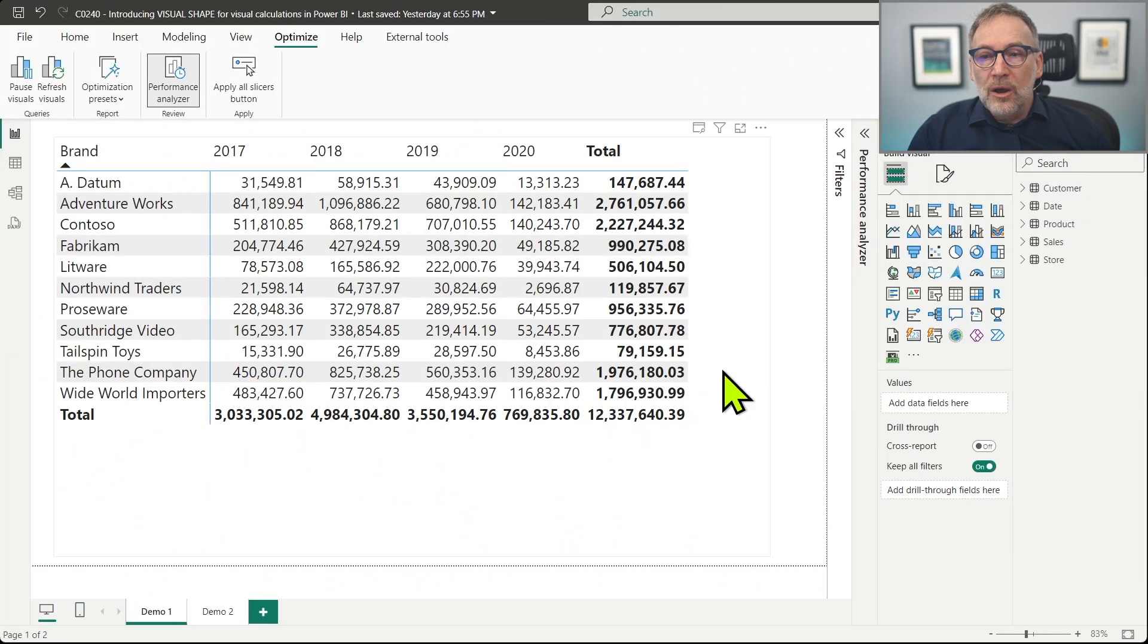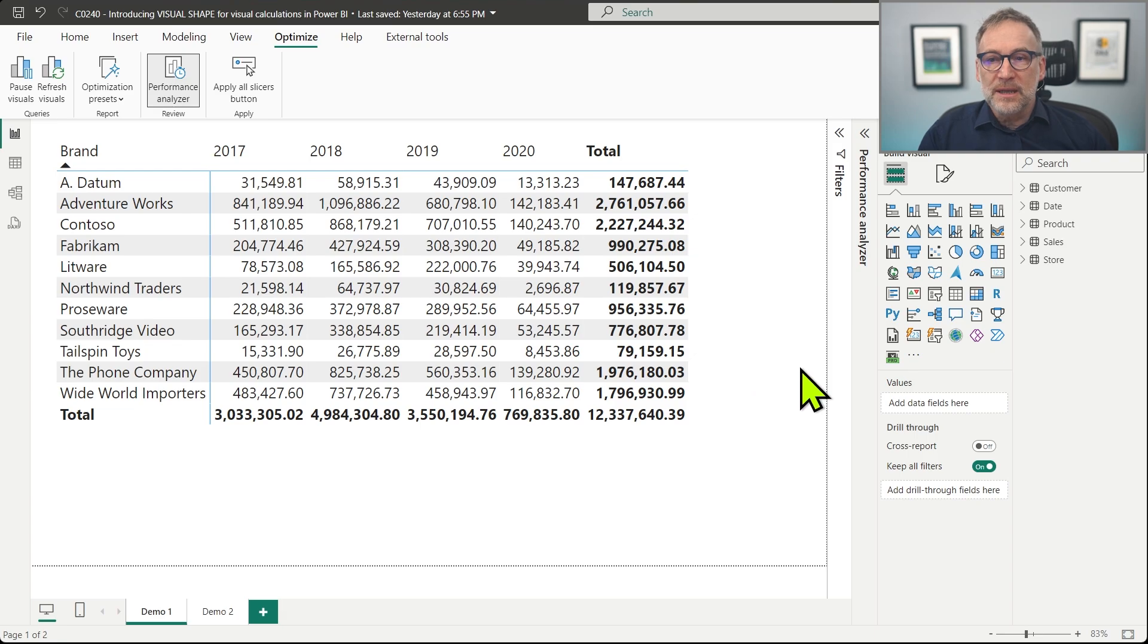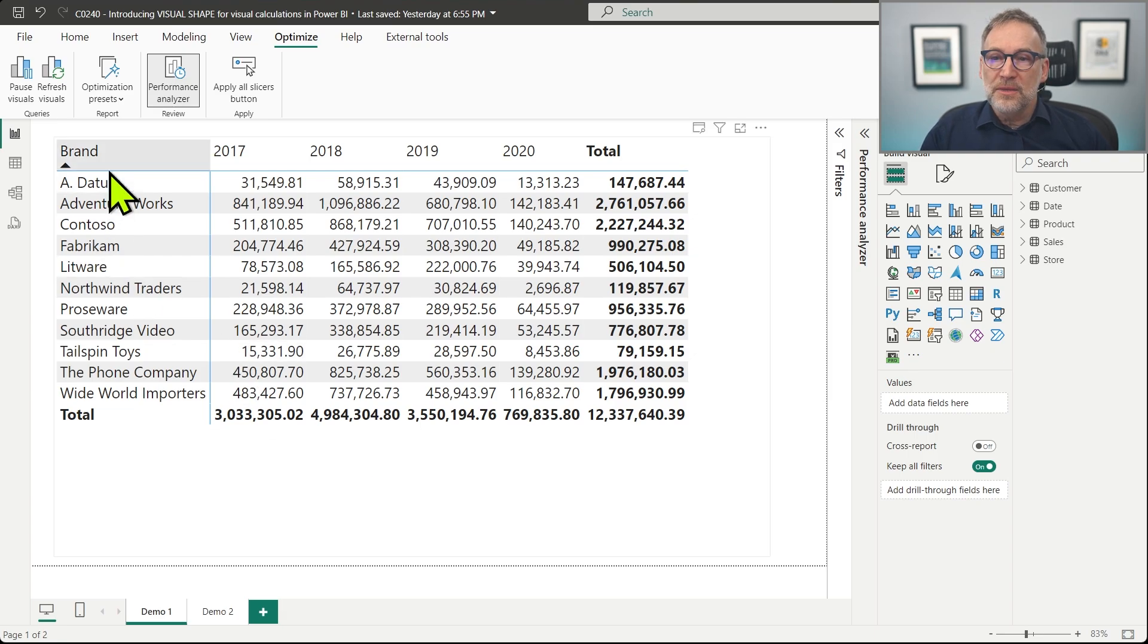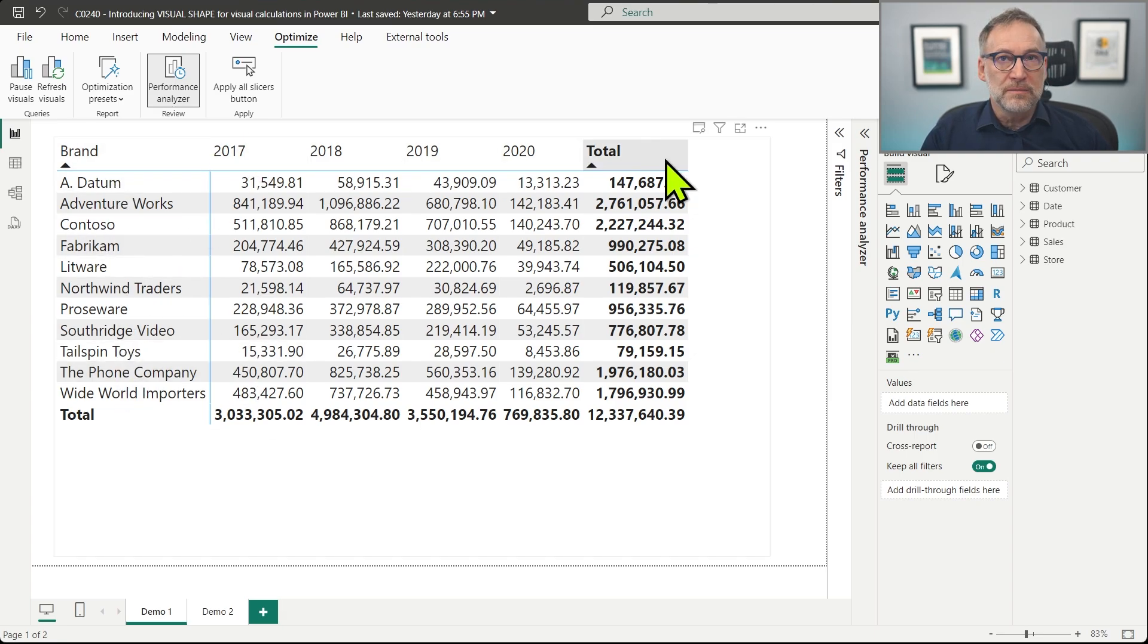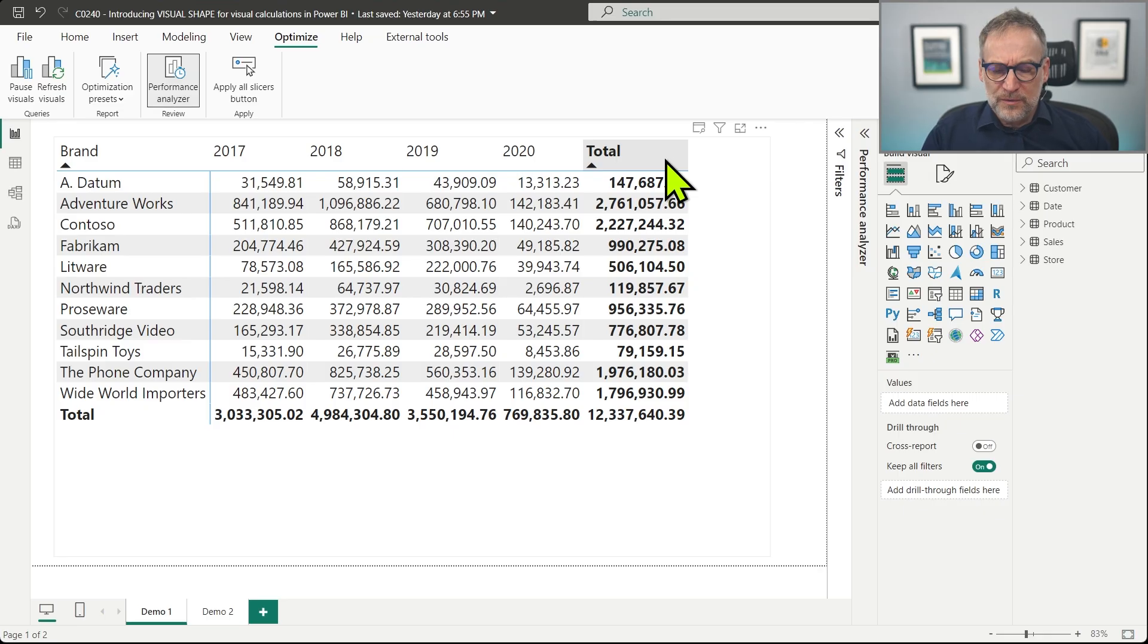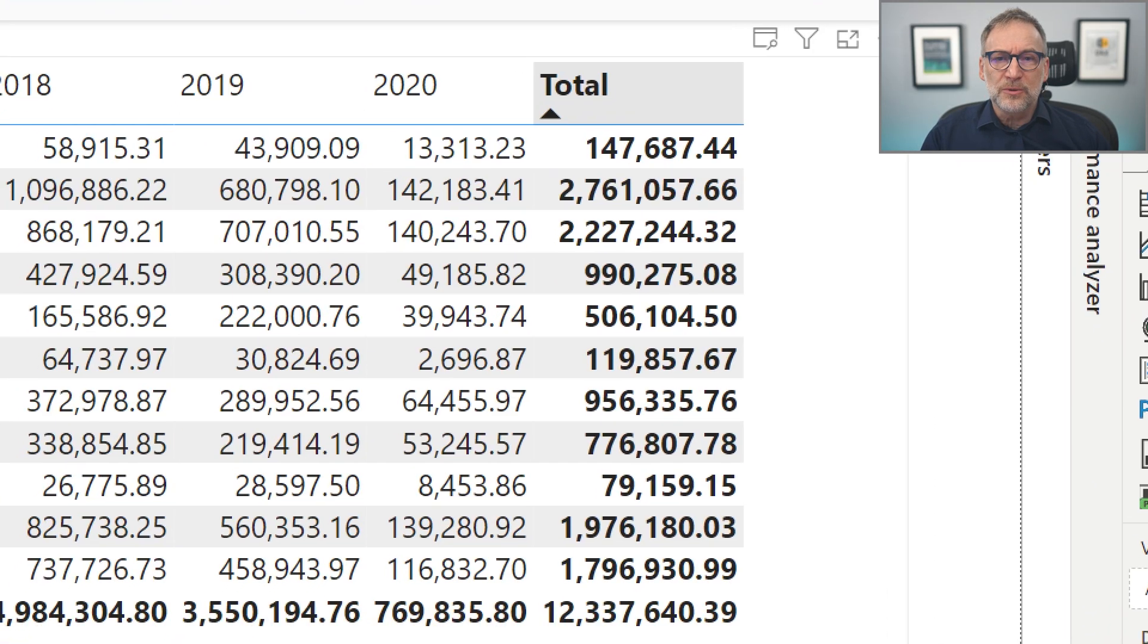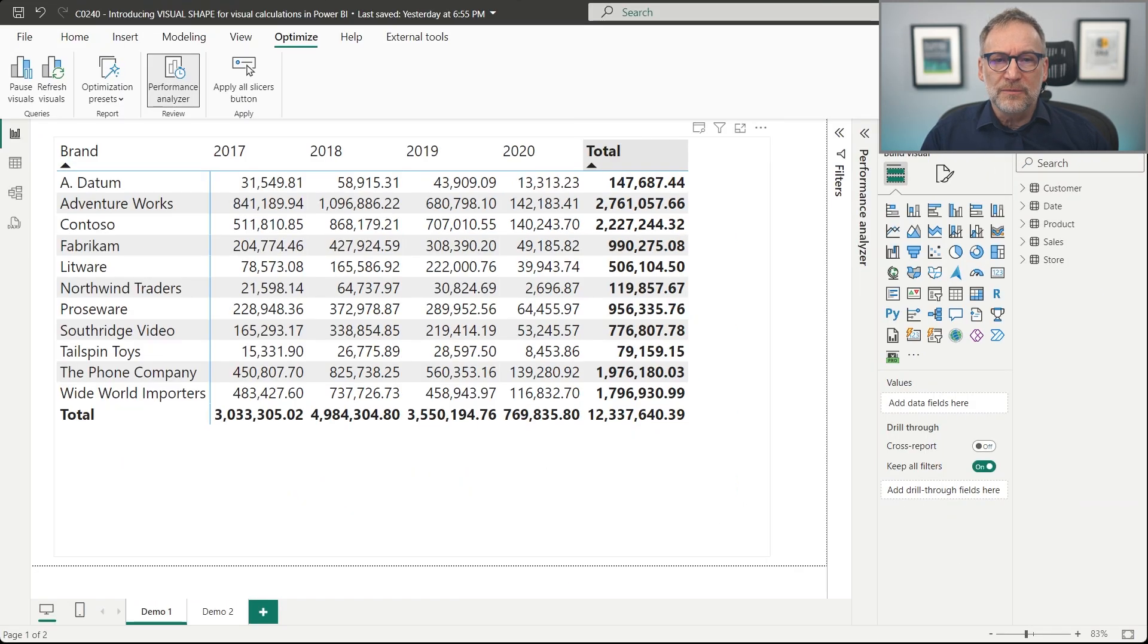On the screen, we have a simple matrix that contains the brand on the rows and the year on the columns. Now, before we start talking about visual shapes, it's important to note a couple of details.